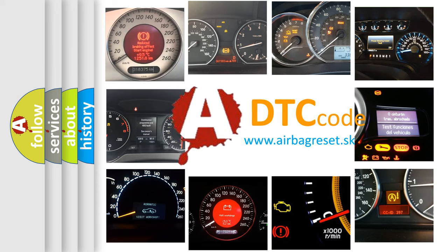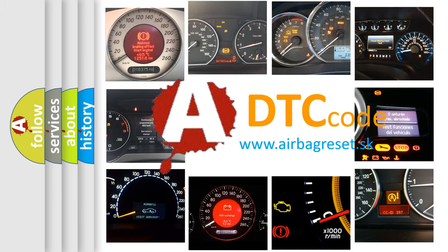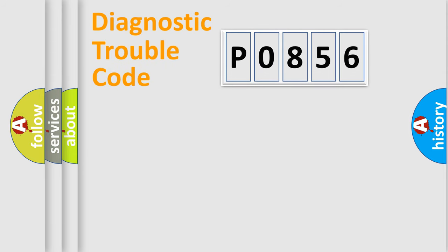What does P0856 mean, or how to correct this fault? Today we will find answers to these questions together. Let's do this.